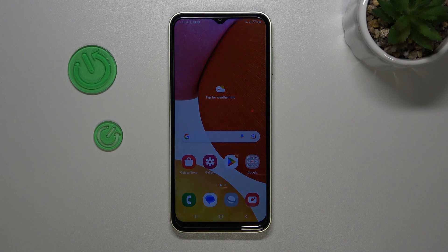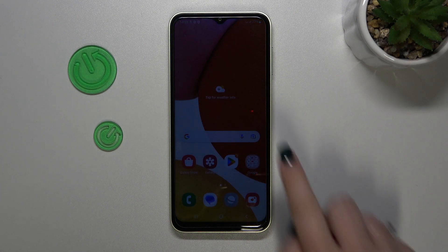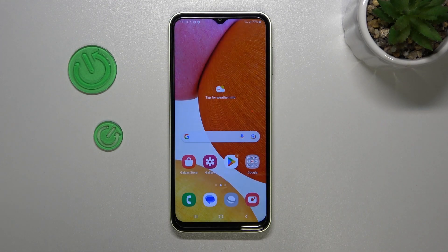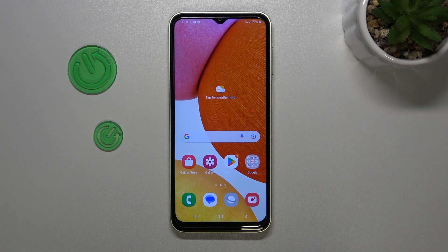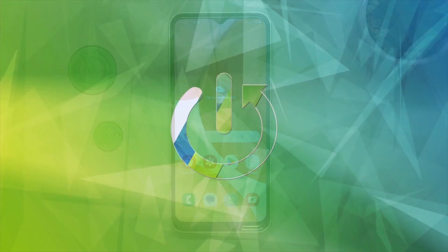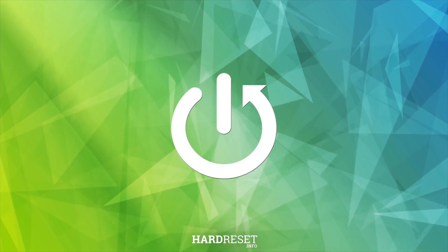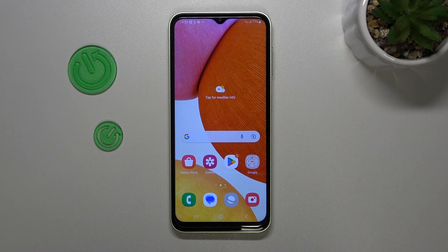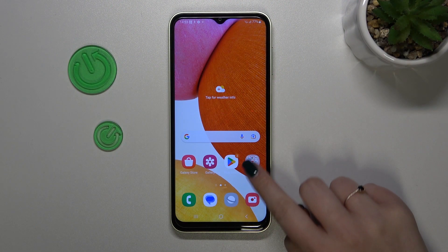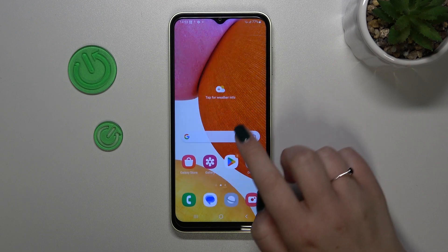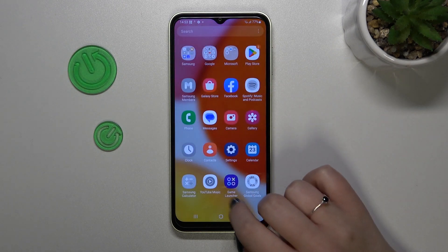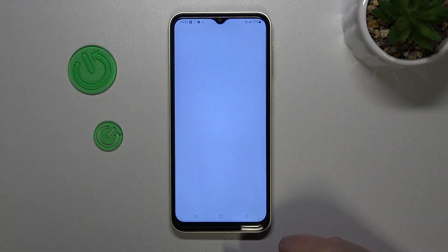Hi everyone, in front of me I've got a Samsung Galaxy F14 and let me share with you how to add or remove a Google account in this device. First of all, we have to find and open the Settings, so let's tap on it.